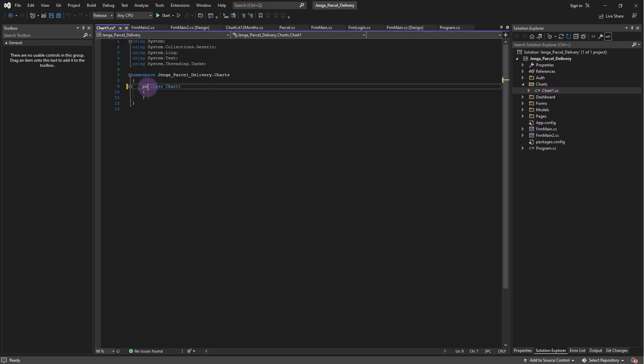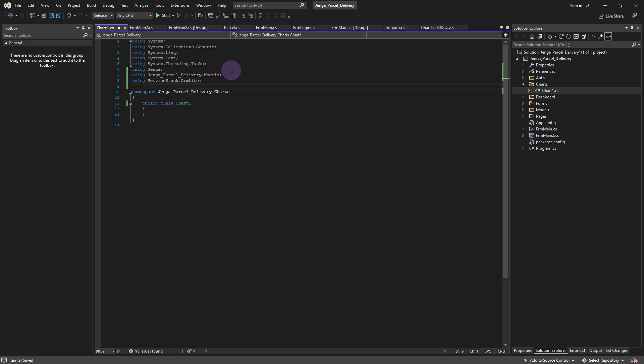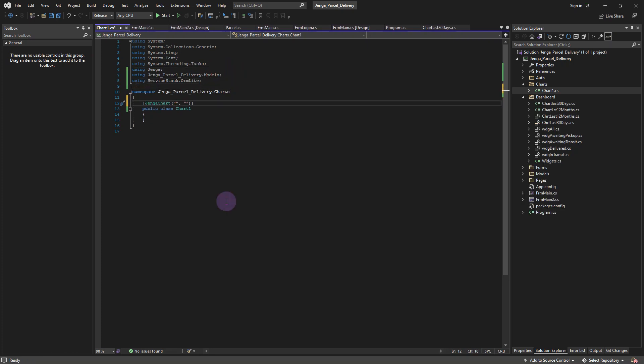Add JengaChart class attribute with the ChartComponentLocation as the first parameter and the ComponentName as second parameter.